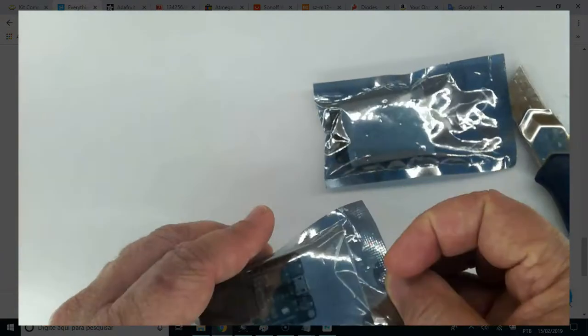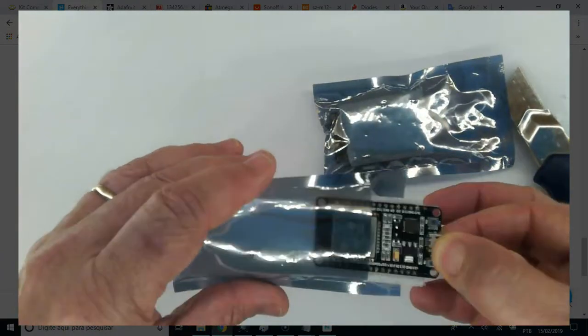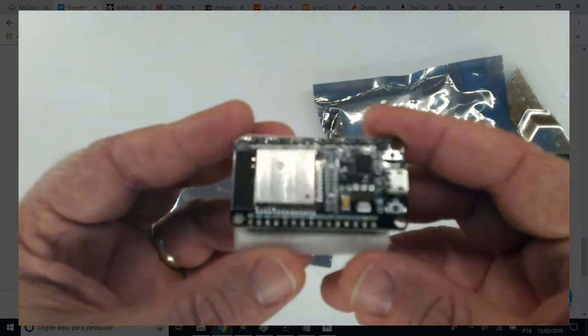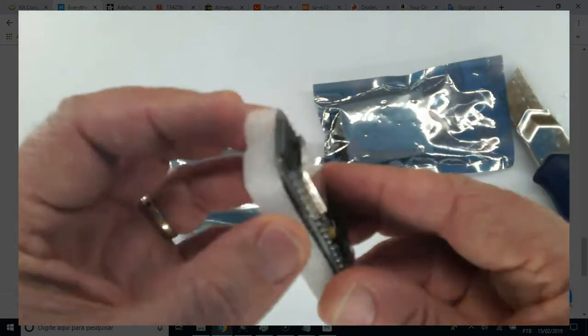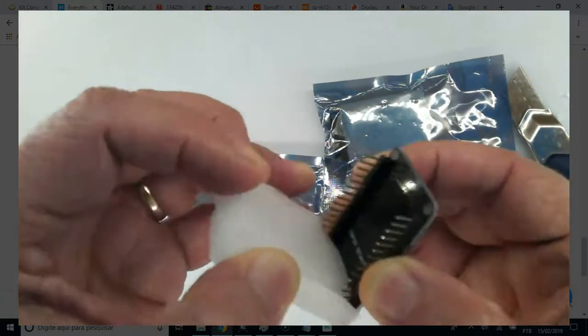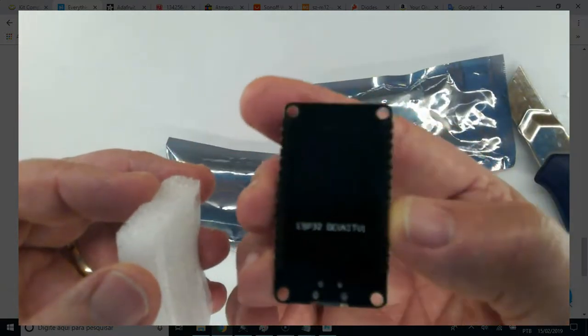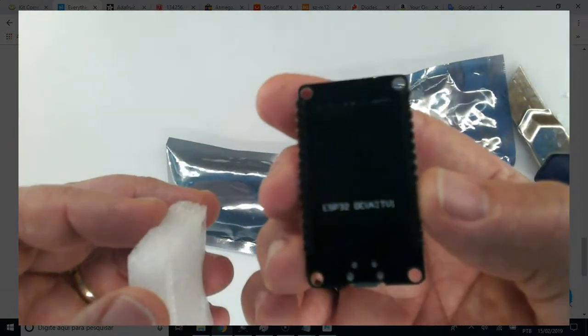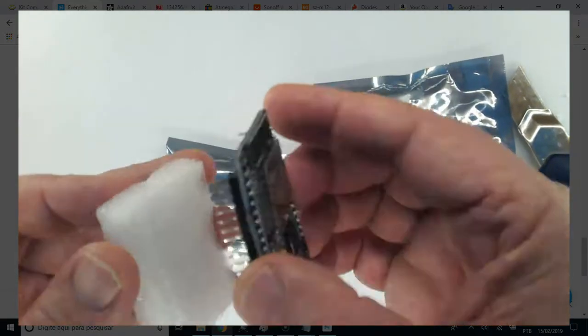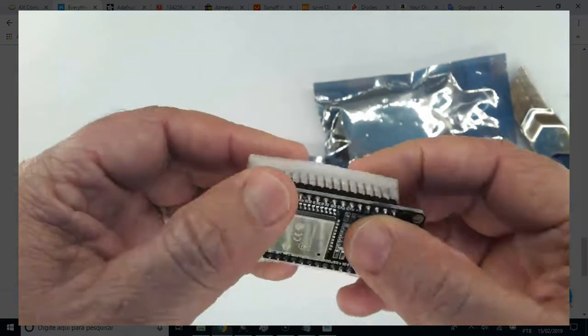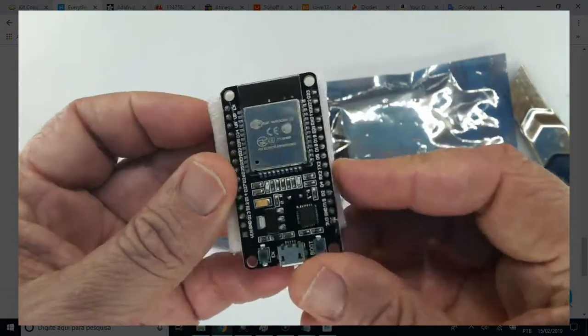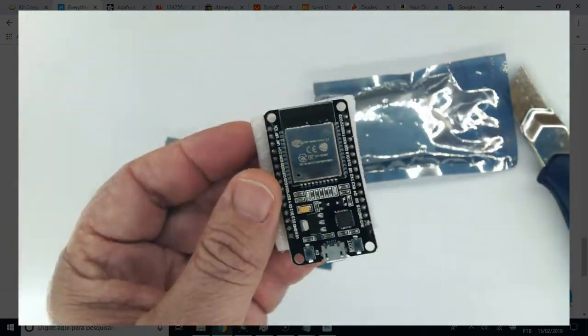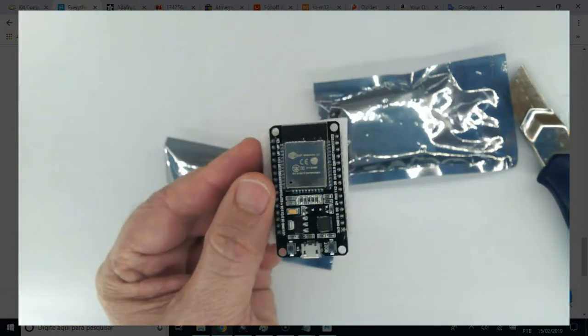Yes. ESP32 Development Board. ESP32 DevKit V1. Good.